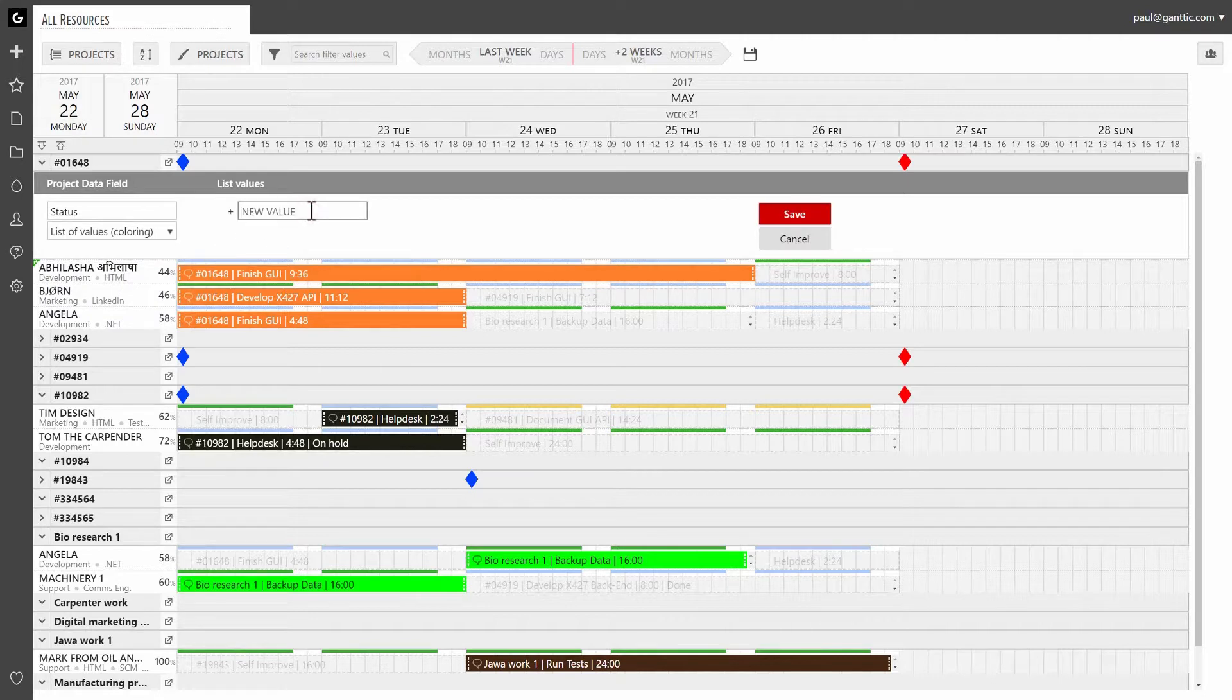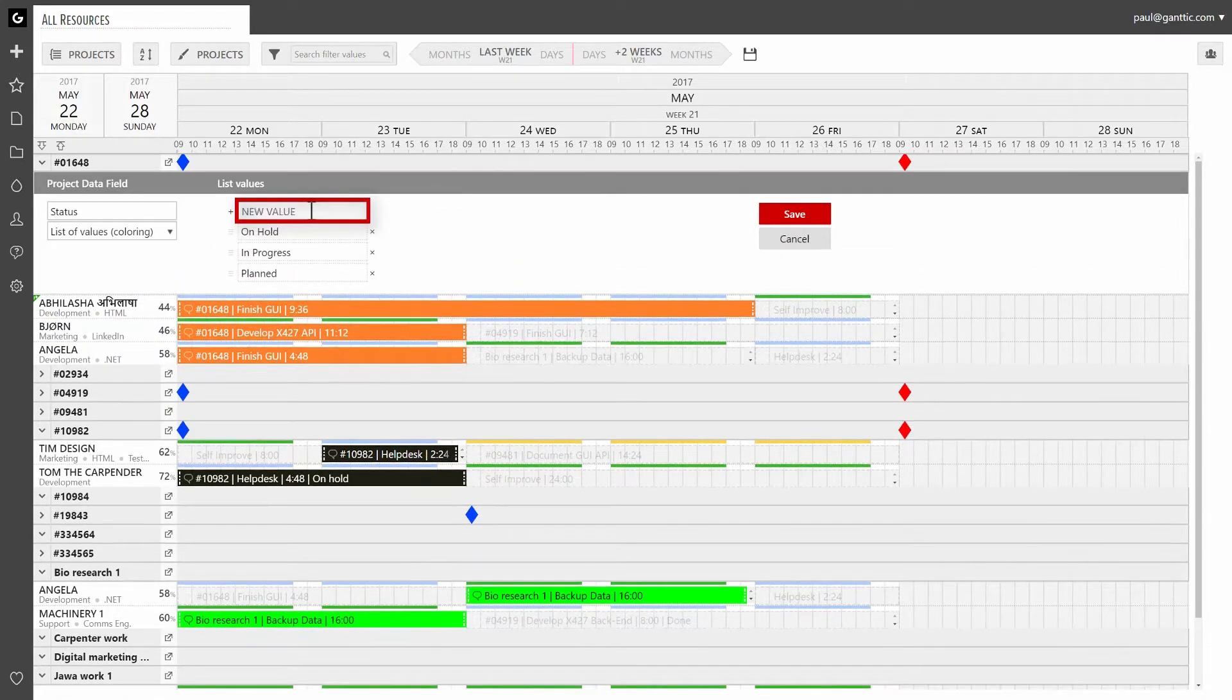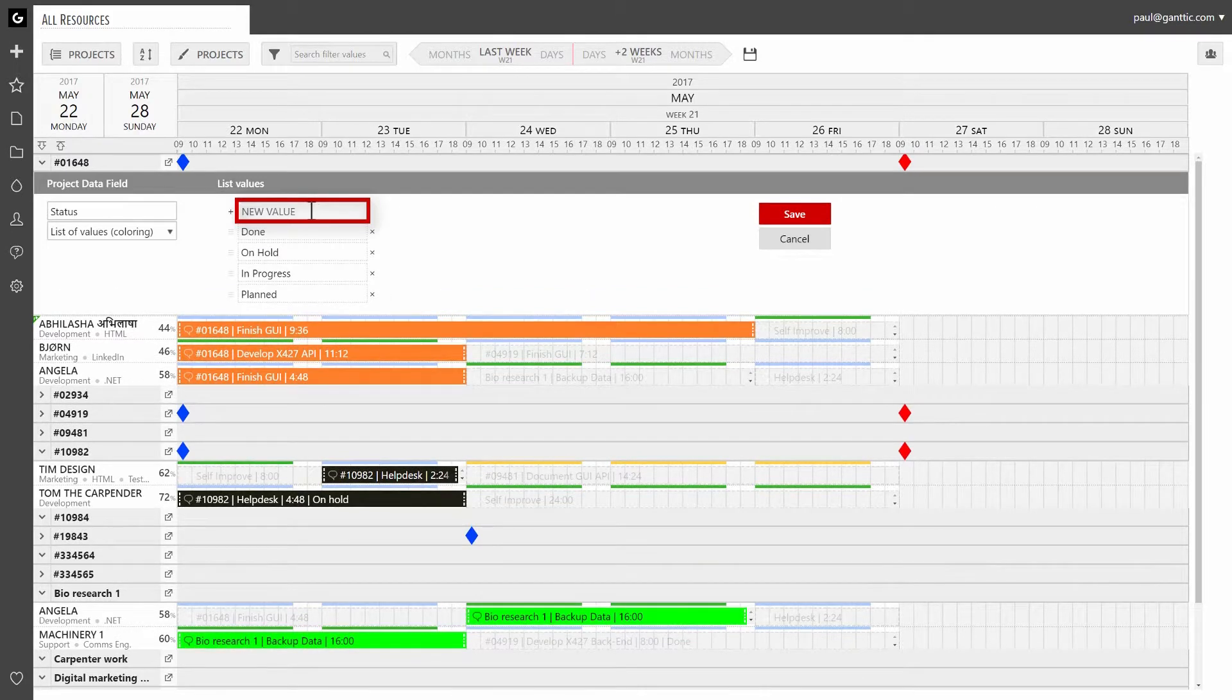Now you can add different values like plan, in progress, on hold, done, etc. Whatever you want.